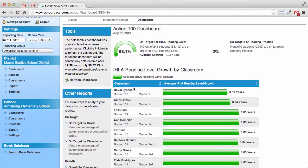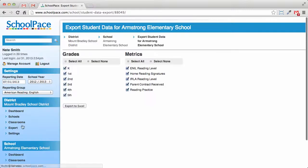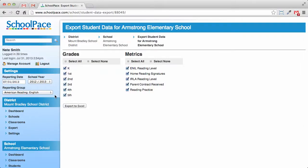Now that we're viewing the school dashboard, look to the far left side of the screen. We're going to click the export button under the school's name in the navigation panel. The export tool allows us to limit our export to specific grades and specific metrics.